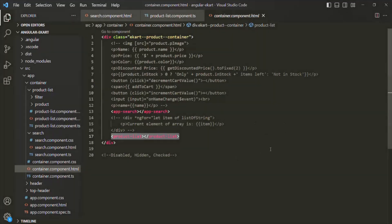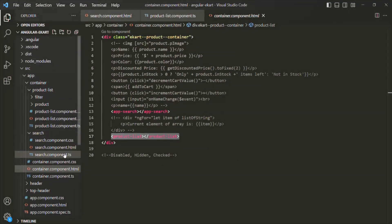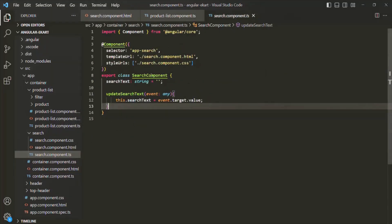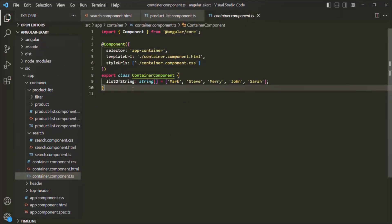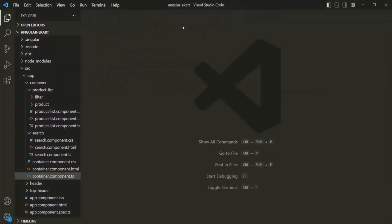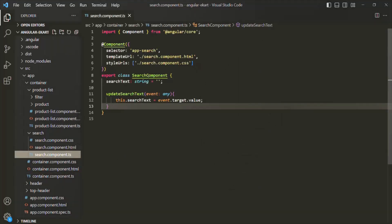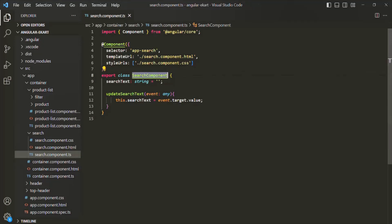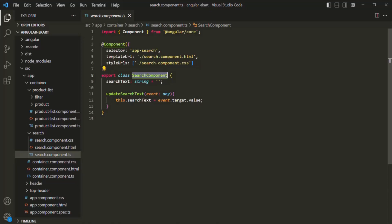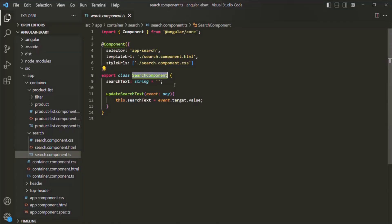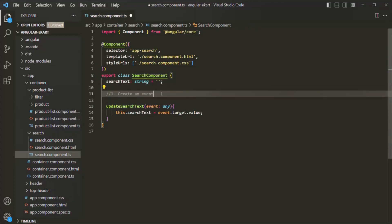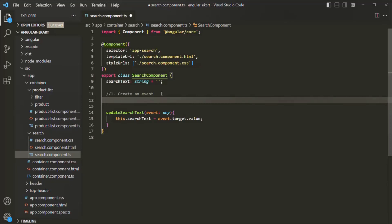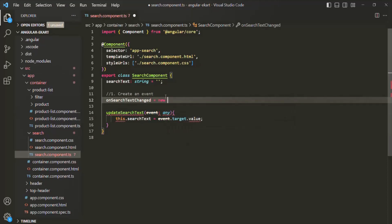First, we want to pass data from the search component to the container component using custom event binding. Let's open search component.ts. In this search component class, the search component is the child class, and in the child class we need to do three things. First, we need to create an event. Let's create an event and call it onSearchTextChanged. We have already learned that to create an event on a property, we need to assign an instance of the EventEmitter class, which we import from @angular/core.